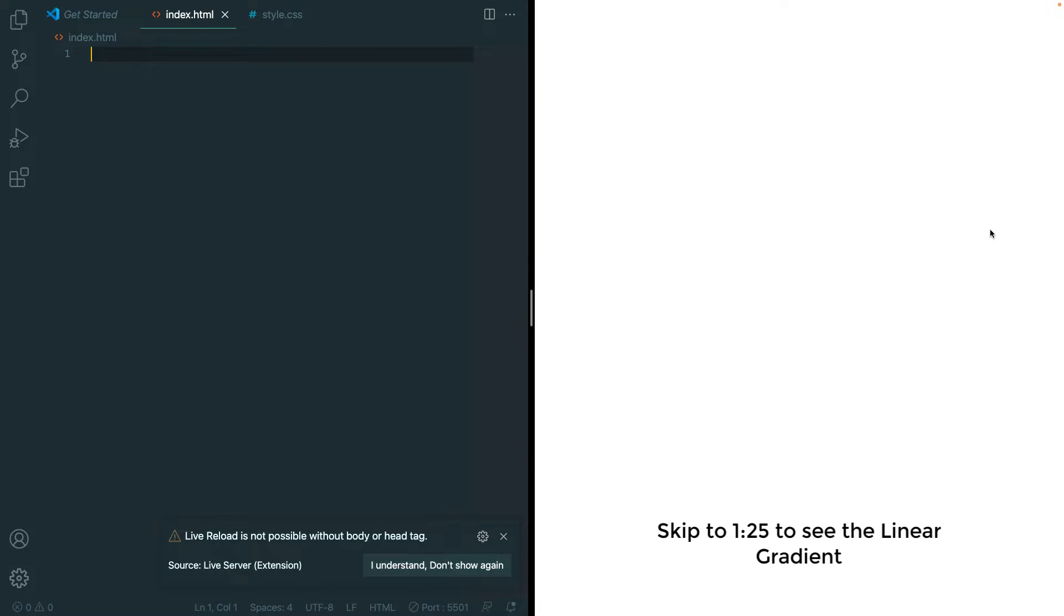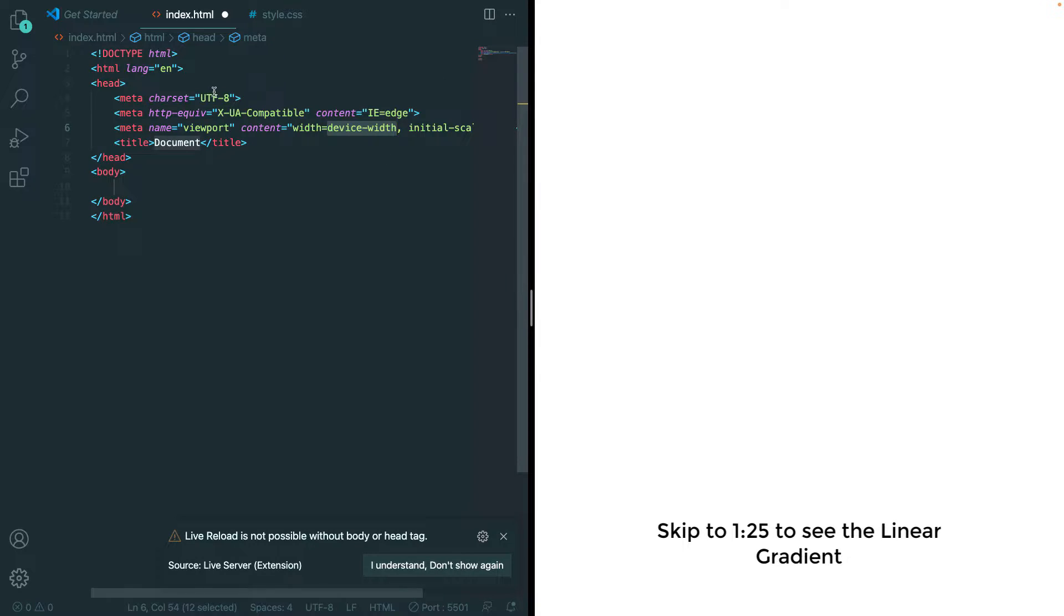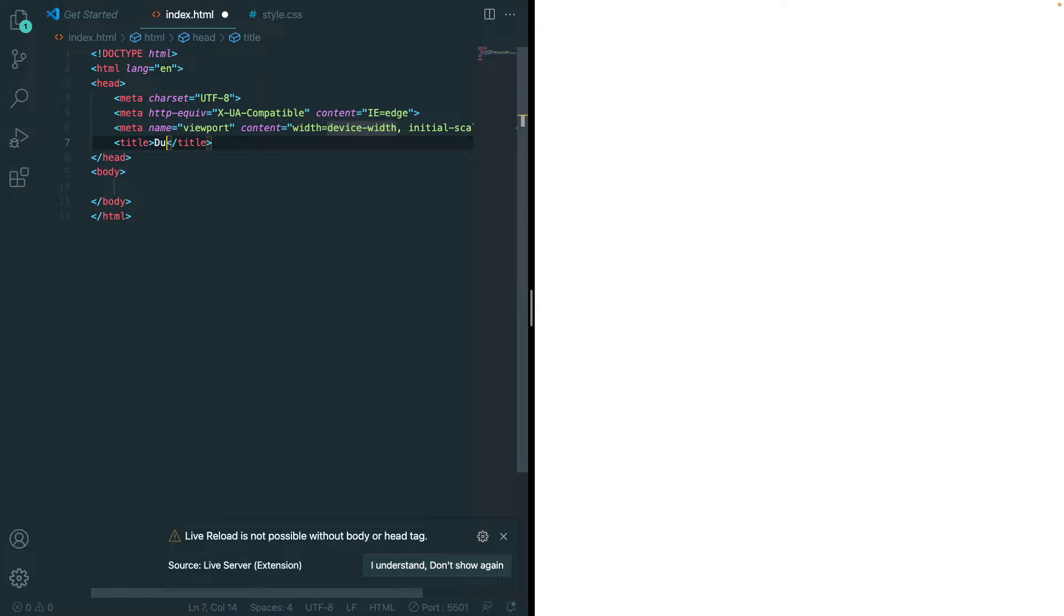Now that we know what we're going to be coding, let's start. Inside of our HTML, we'll just go ahead and add the exclamation tab and change the title of this document to Dual Color Background.